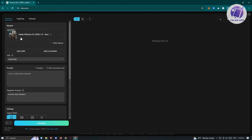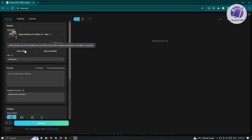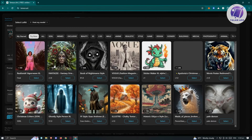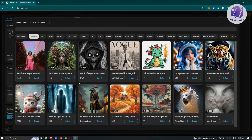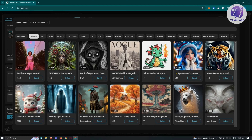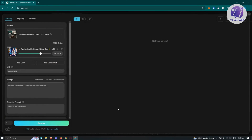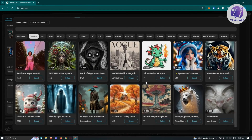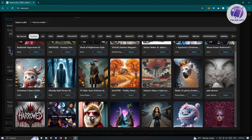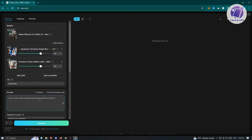At the top section, we also have the models. The model here is going to be Stable Diffusion. You can add a new LoRA and choose from the available options — depending on what you add, it will determine what your image looks like. I want to add 'Christmas Critters' here since we are targeting a cat. You can add multiple LoRAs as well.